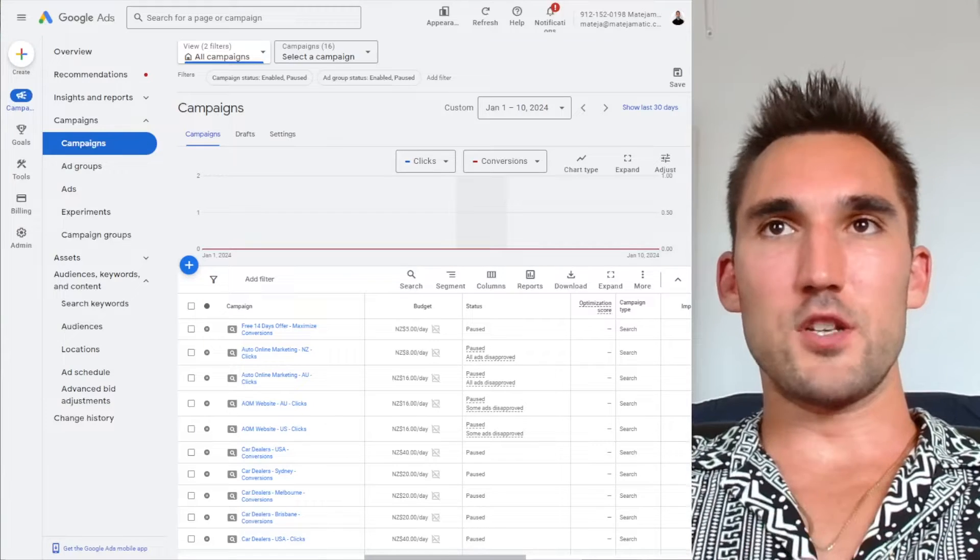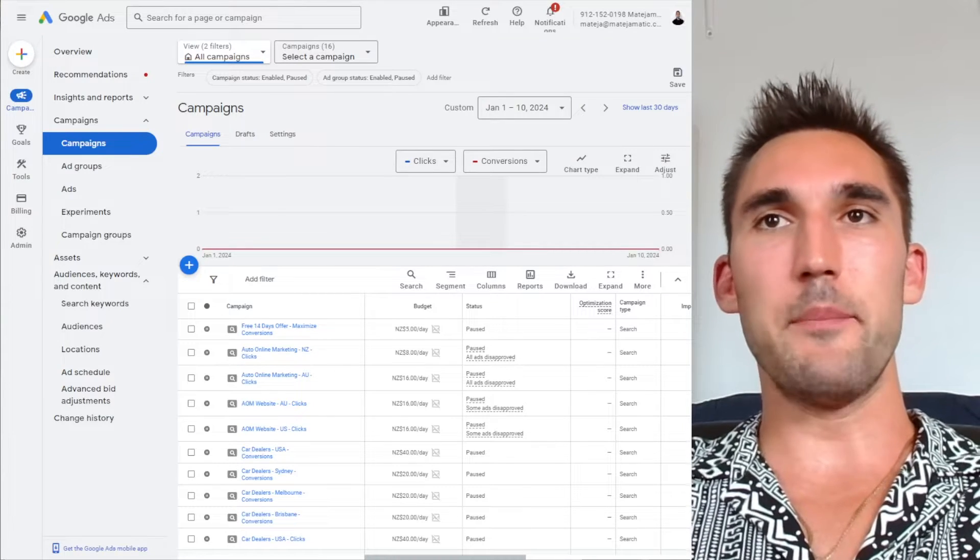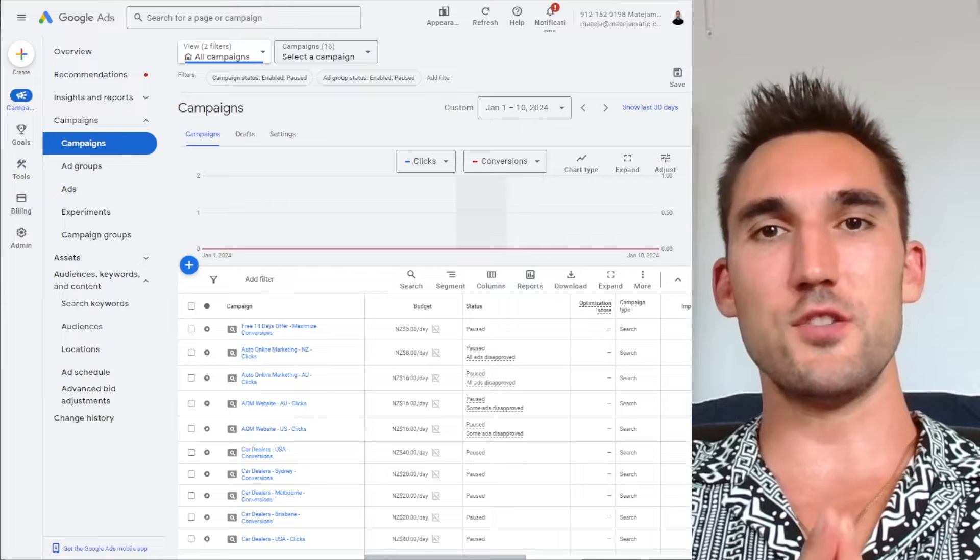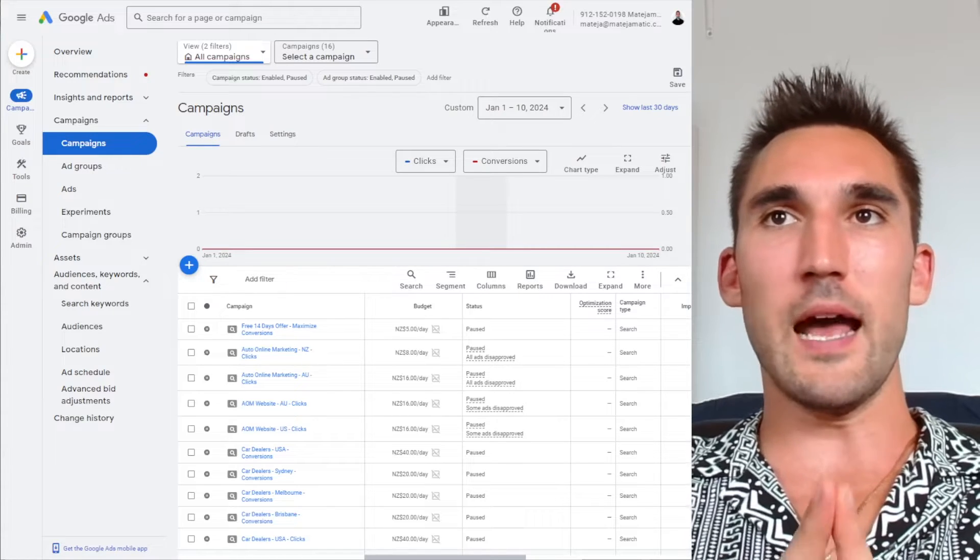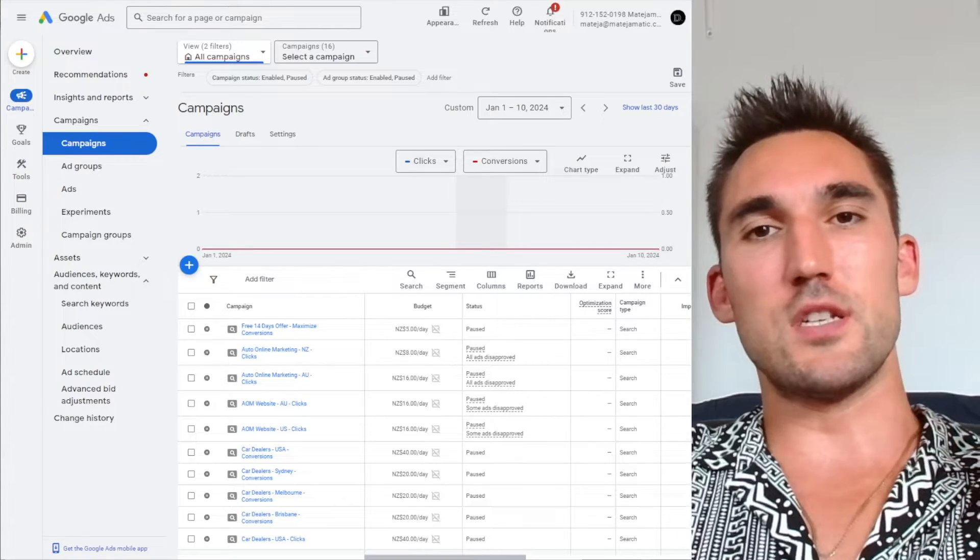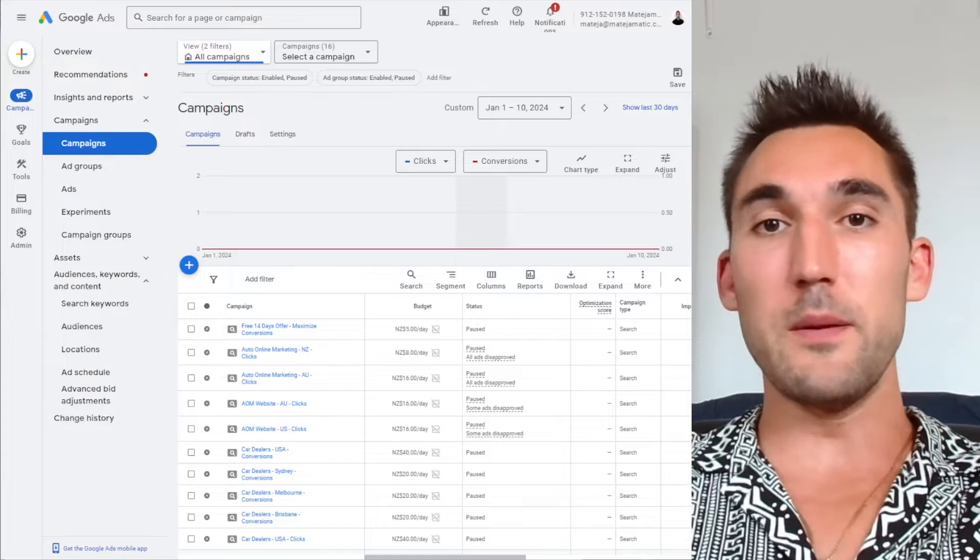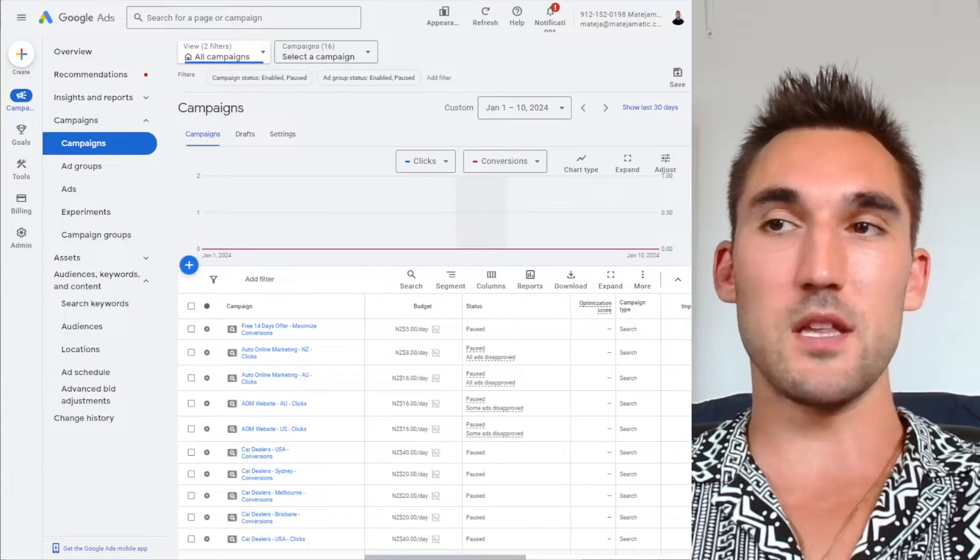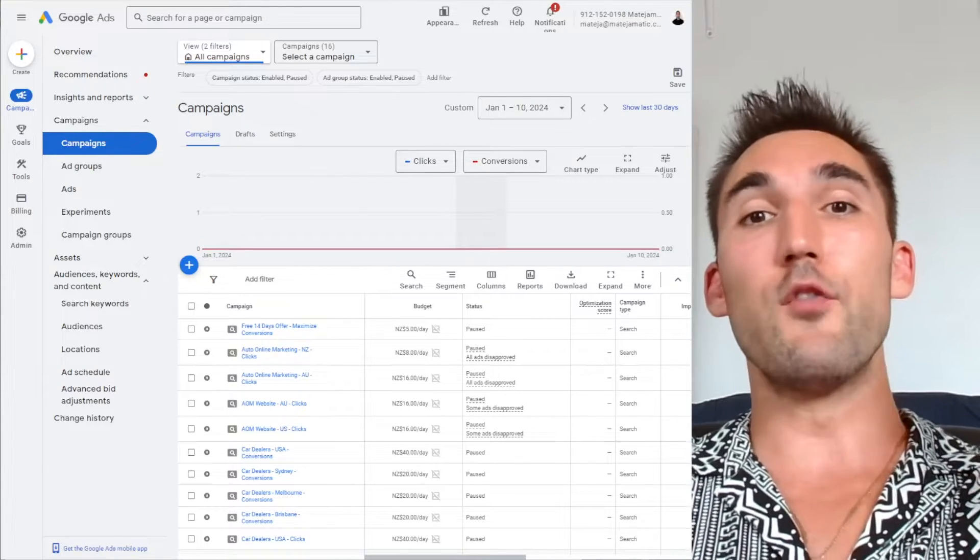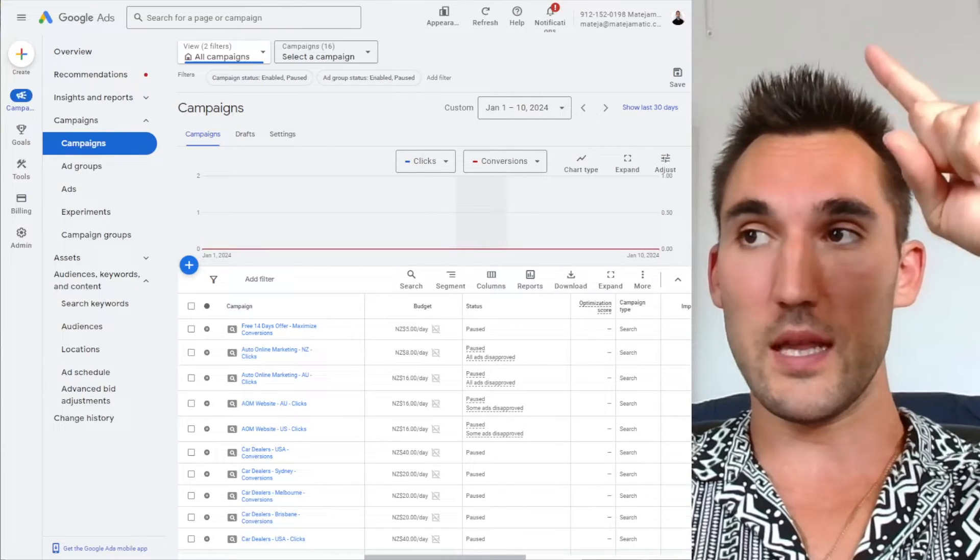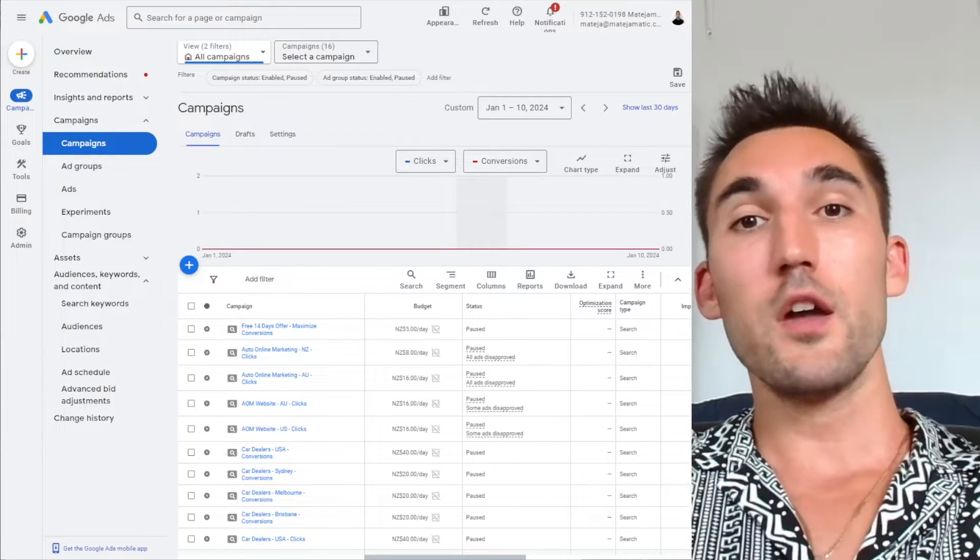Alright guys, in this video I'm going to show you how to set up a marketing campaign in Google Ads. Now, in order to do this, you need to have already set up an audience list that's going to target whatever you want to target, so people that have visited your website or something like that. You need to set them up as an audience. I've already made a video on how to do this. I'm going to put a link above and a link in the description below.